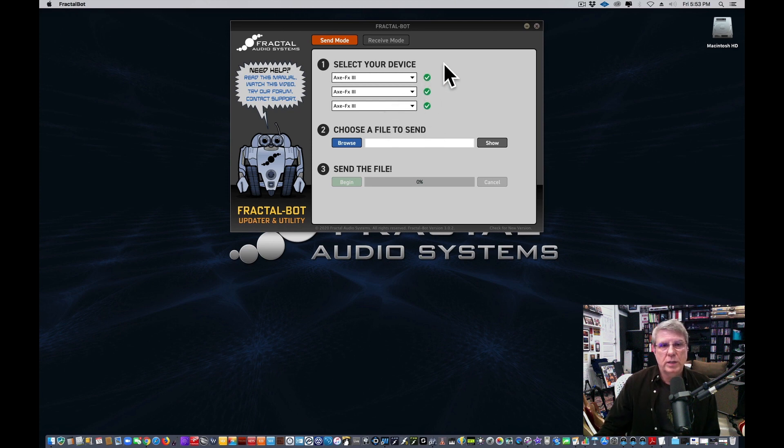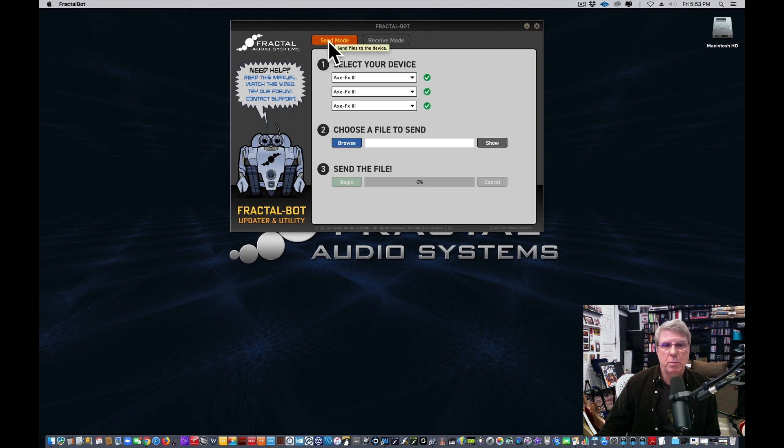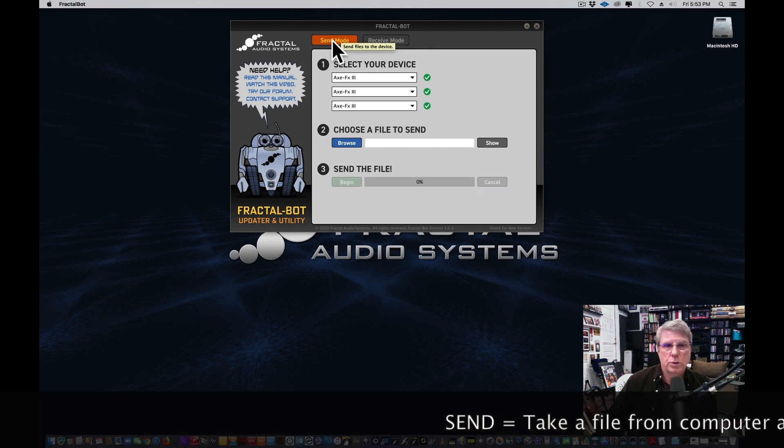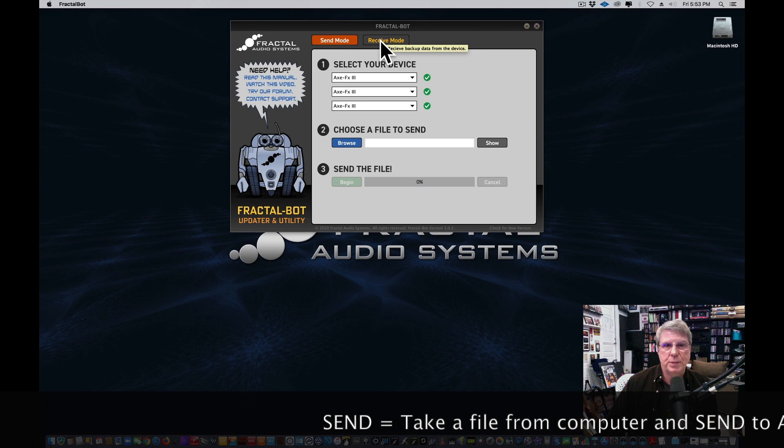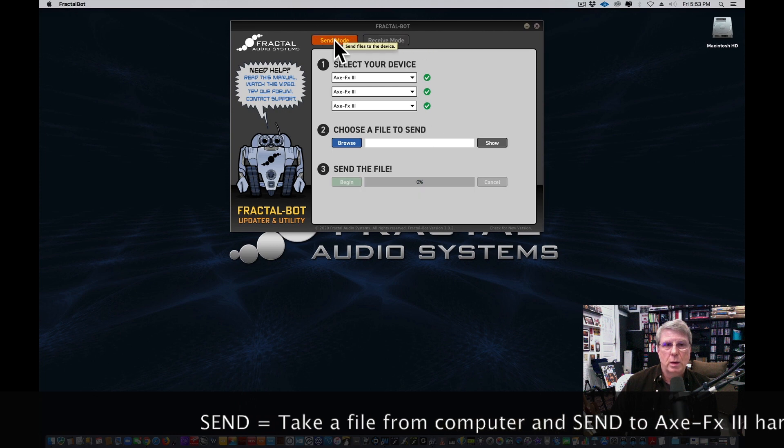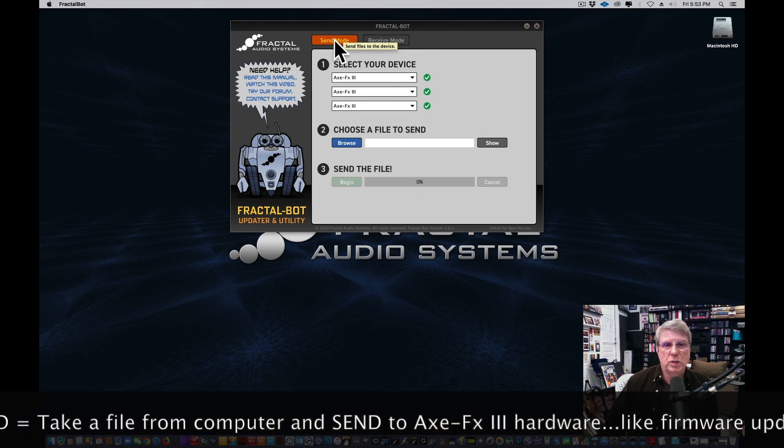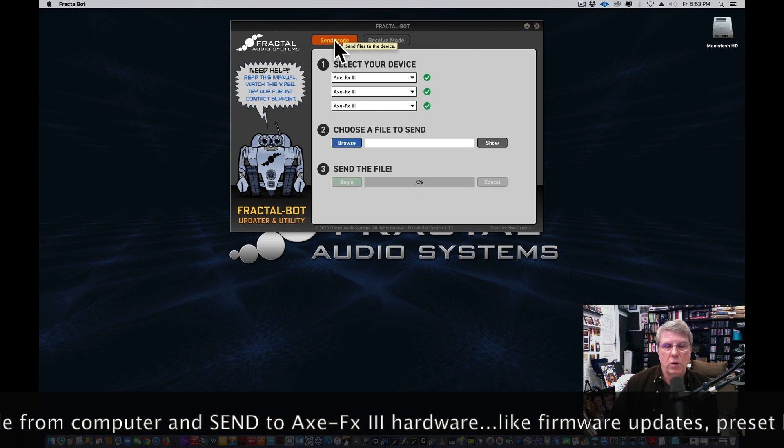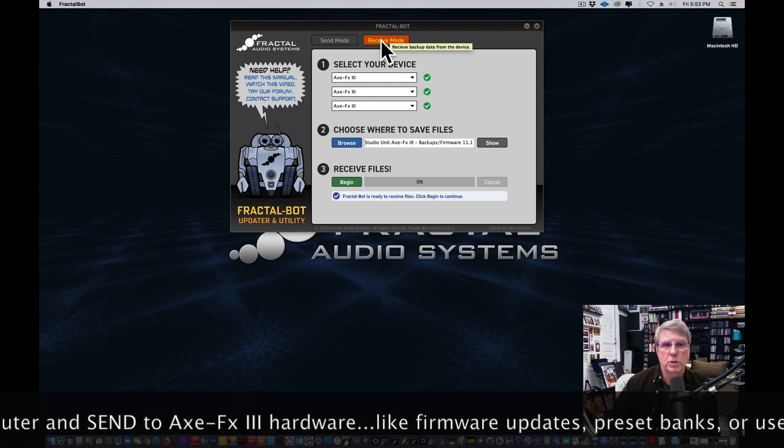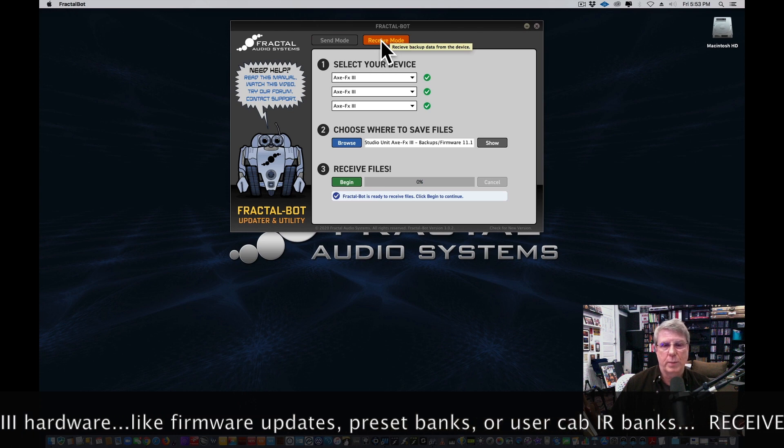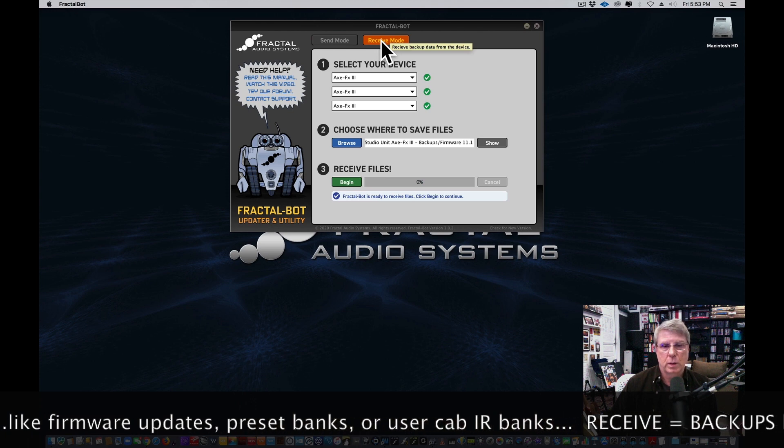It says okay, and I'm in send mode right now, and then there's receive mode. So there's two different tabs at the top. This is when you're going to send stuff to it like a firmware file, and this is when you're going to get stuff back from it.